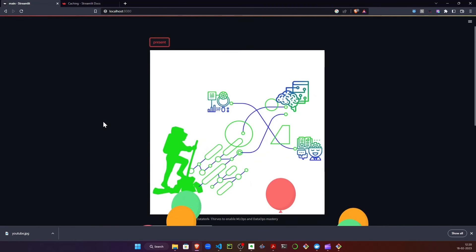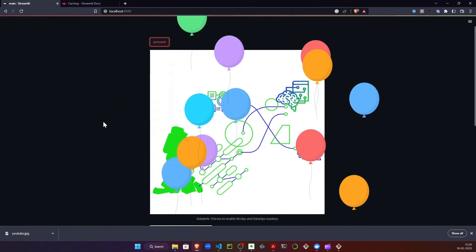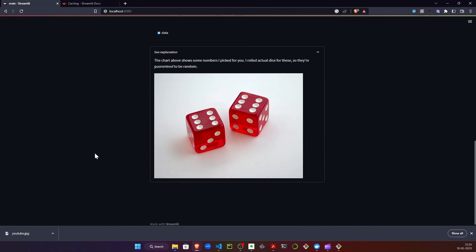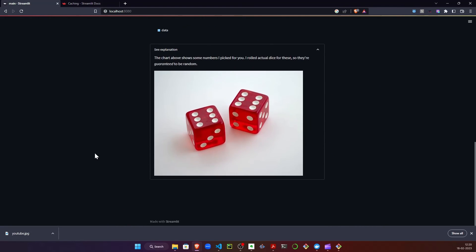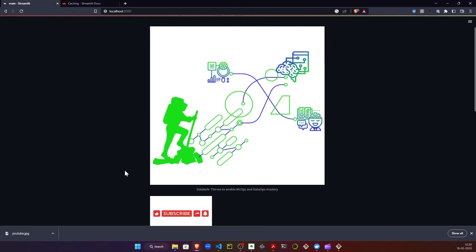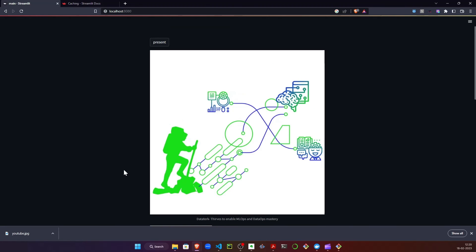As we can see, everything is running as intended. We can see the images displayed and the captions are coming in. Everything is working as we expect it to work, and the Docker container build is completed and running successfully.